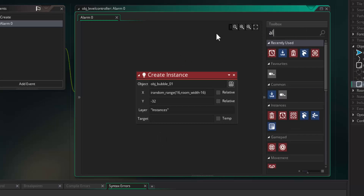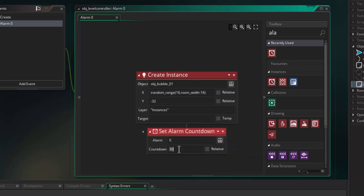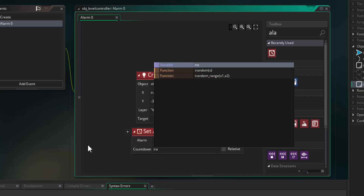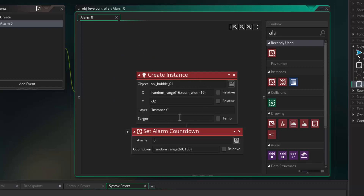Once a bubble is generated we are then going to start the alarm again because we want to continue creating bubbles. We don't want them to come in every fixed interval — that would be predictable. So we're going to set the alarm countdown to irandom_range between 60 and 180, meaning between 1 and 3 seconds it will continue to generate. So we can guarantee that there will be an OBJ bubble 1 created every 1 to 3 seconds in the game.